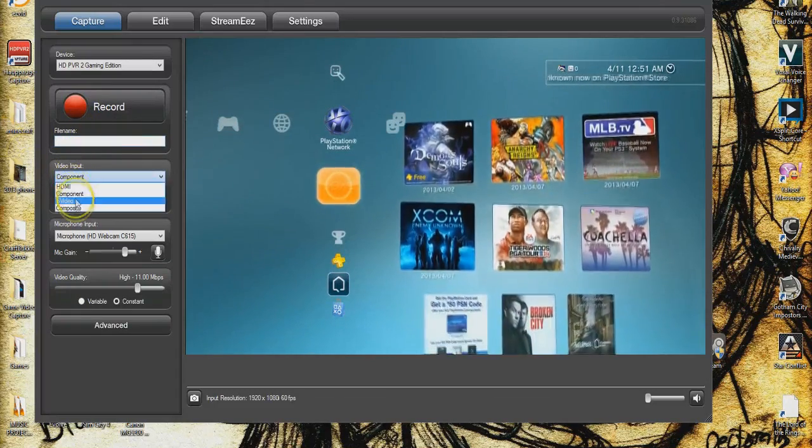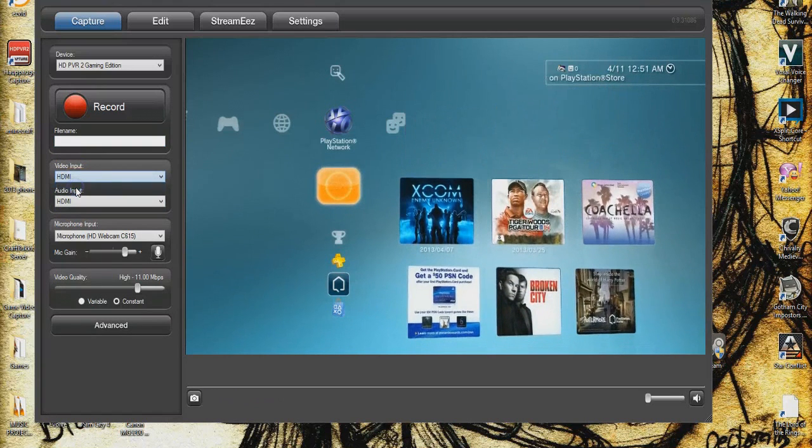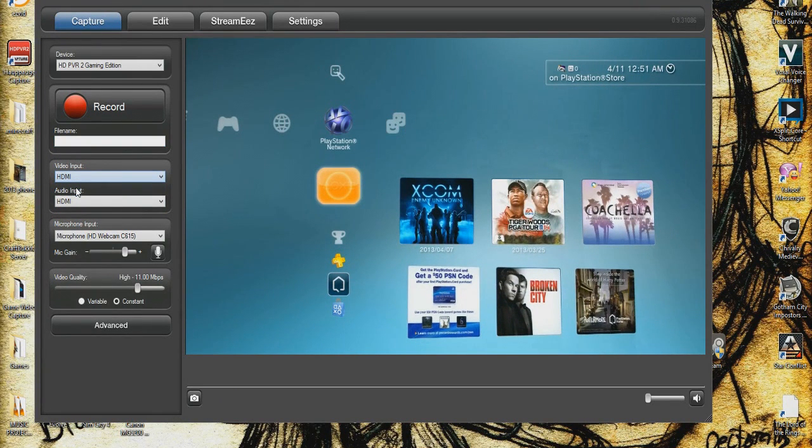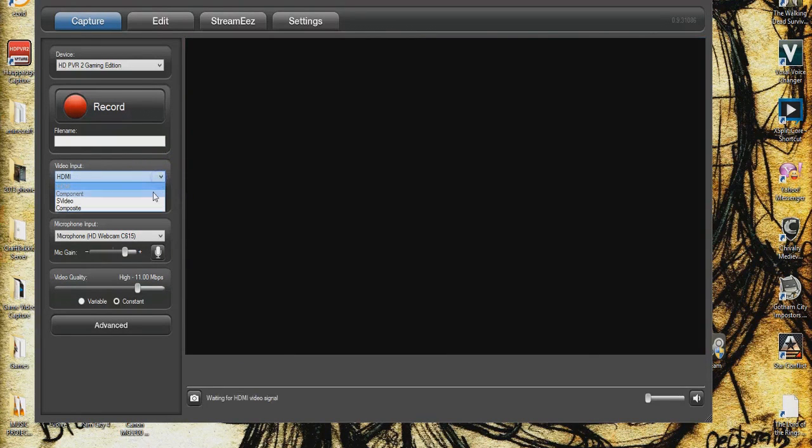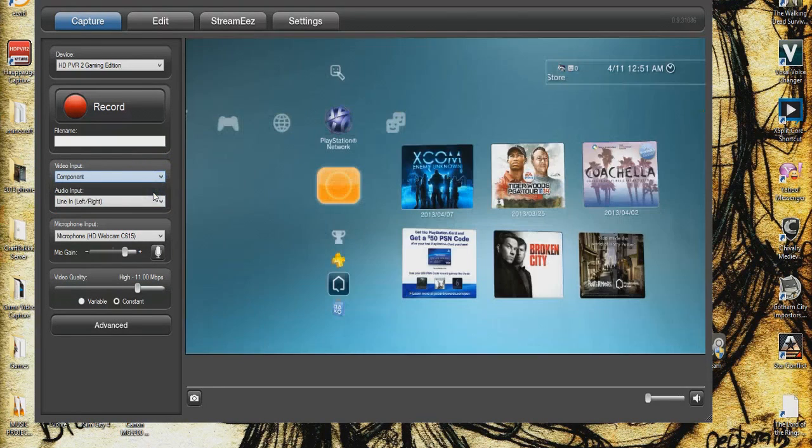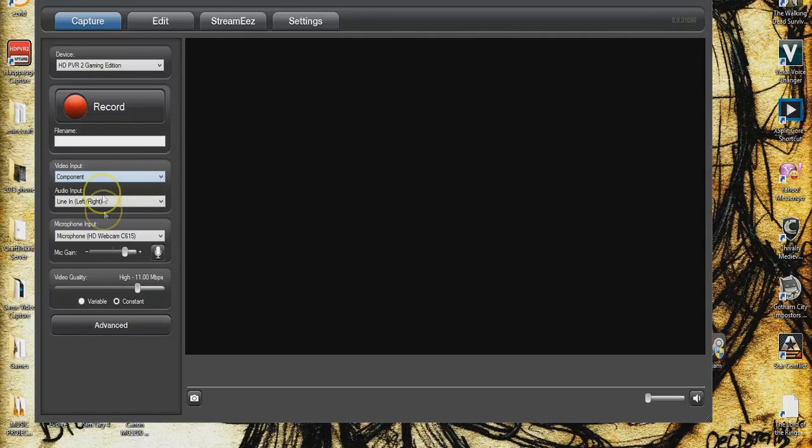You can also change your input here so if you're on Xbox you're going to go through HDMI and that'll stop the input on this side because I have my PS3 on. And if you're on PS3 obviously go Component and whatever your audio input is right here.